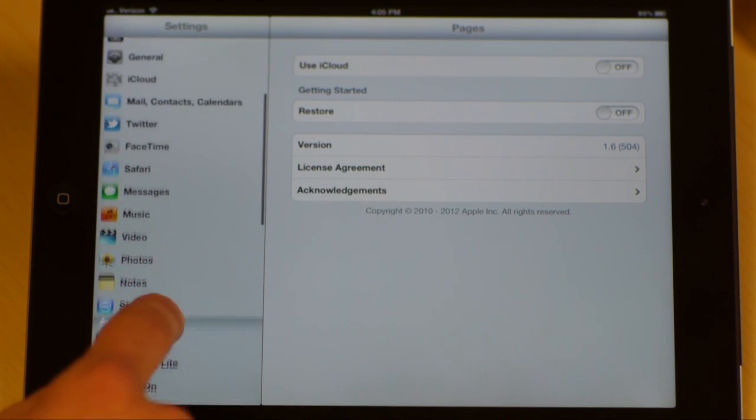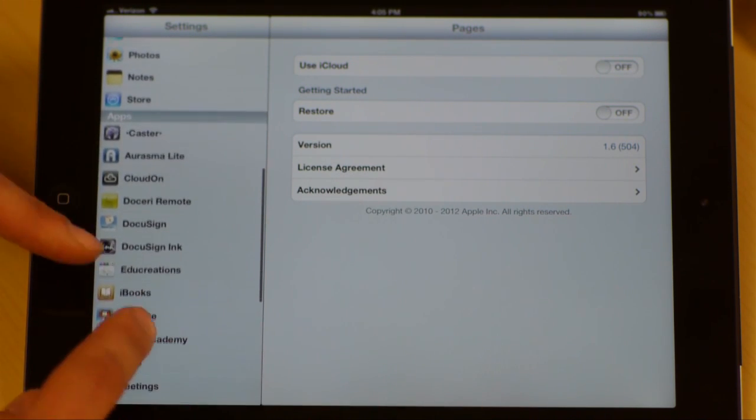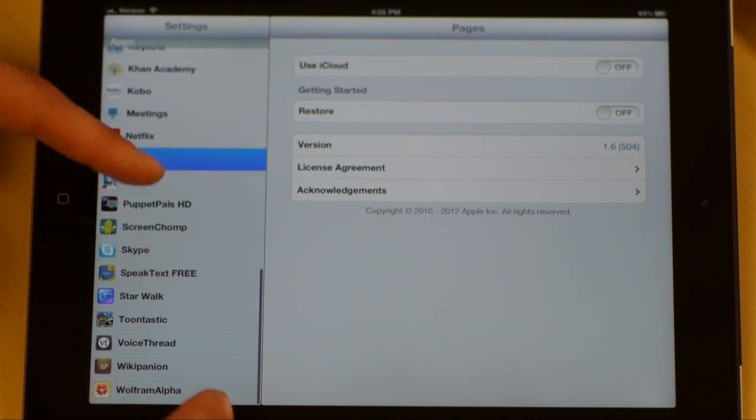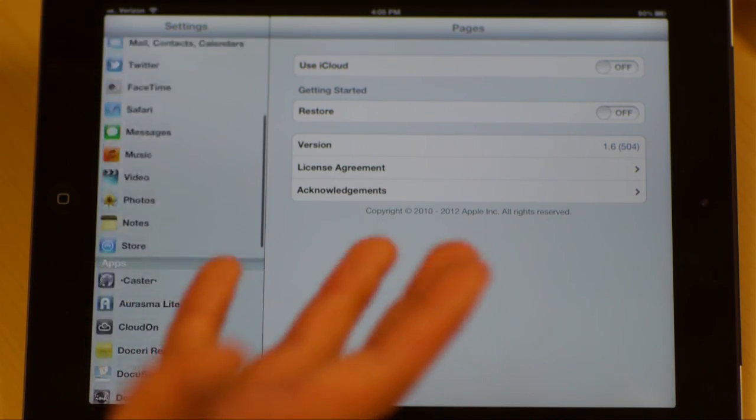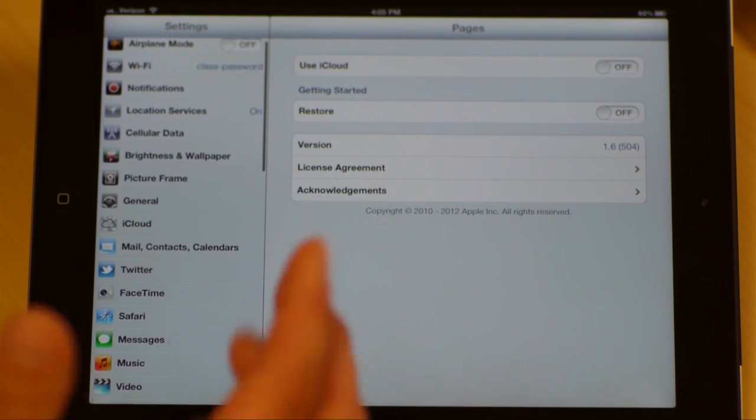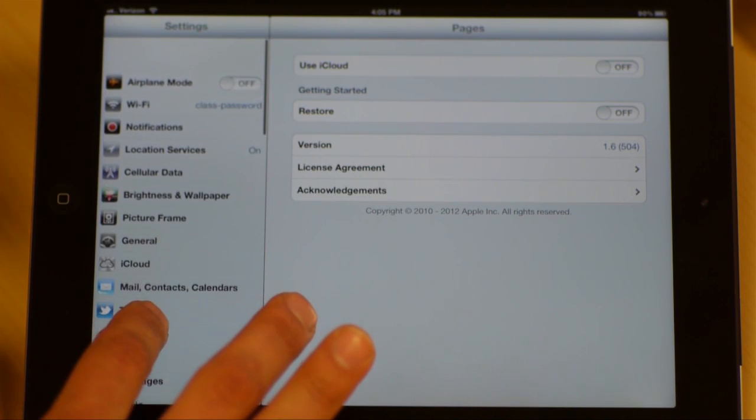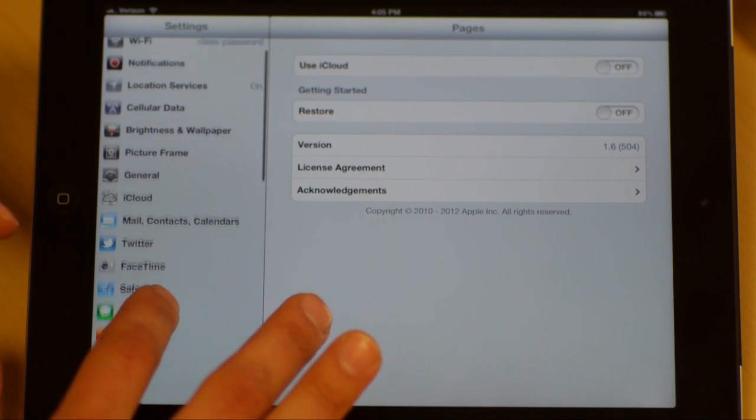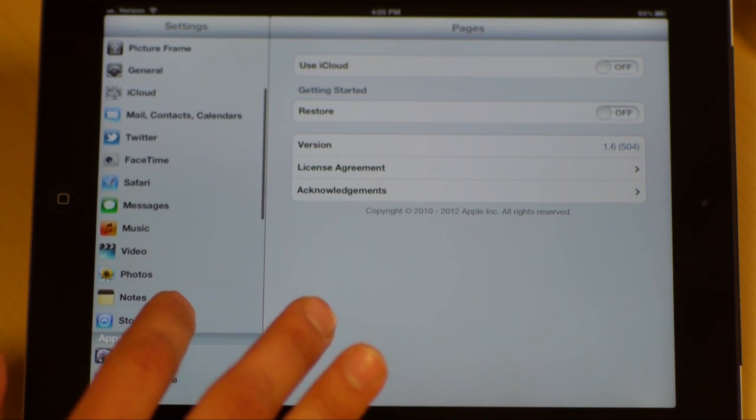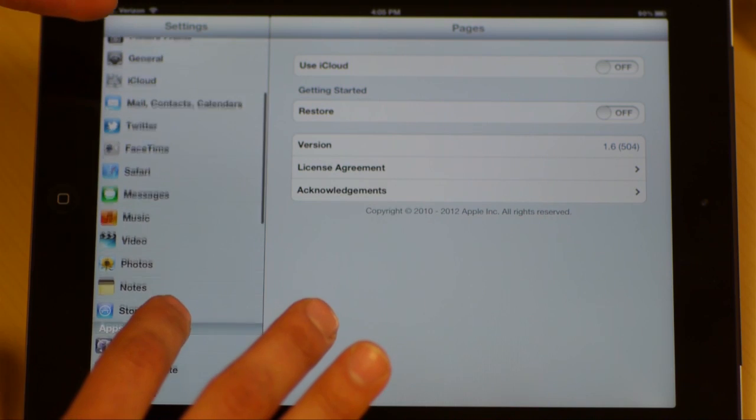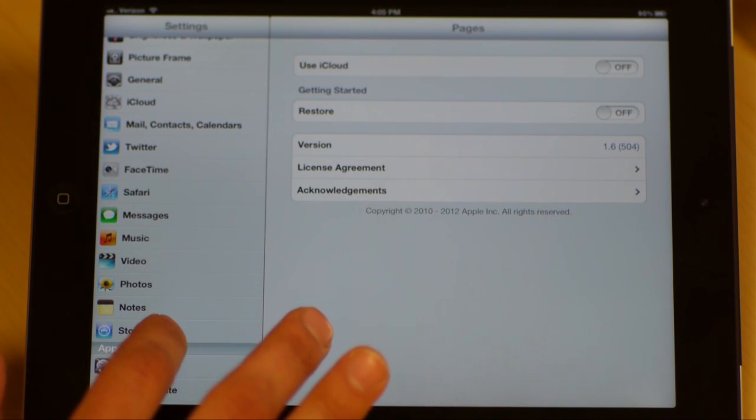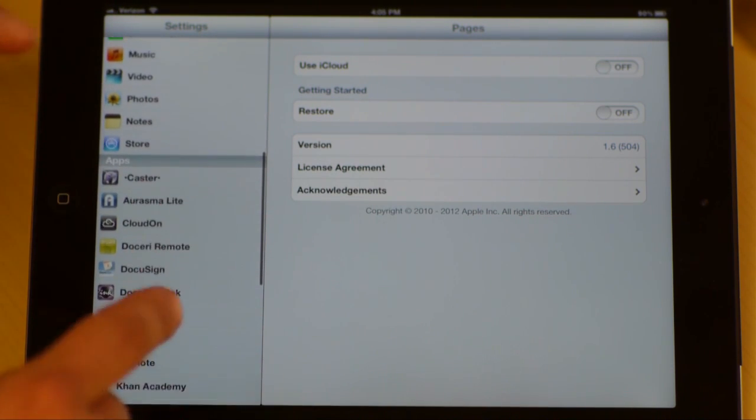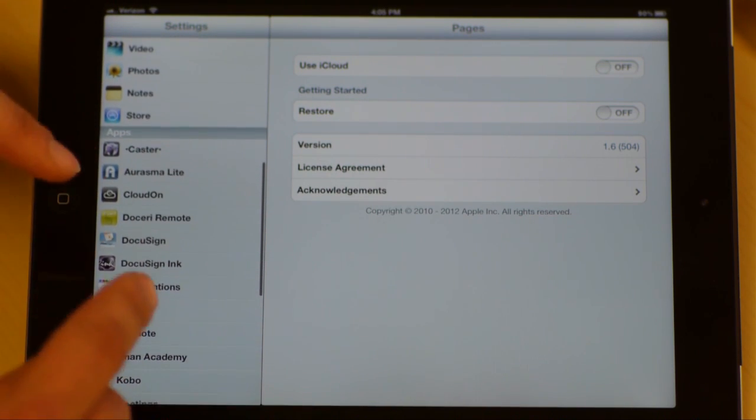That is the basics of all of these settings within the app setting on your iPad. We went through everything from airplane mode all the way down through iCloud, mail contacts, general settings, and all the little nuances of the apps at the bottom. And that finishes all of our settings for the iPad.